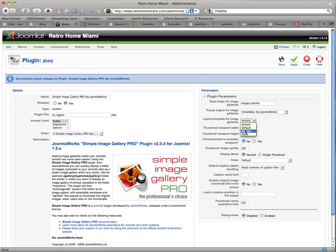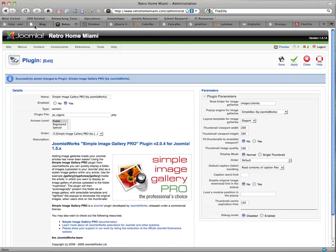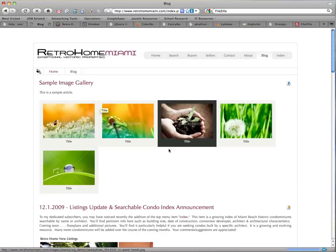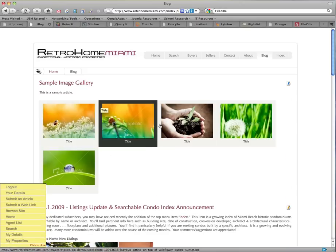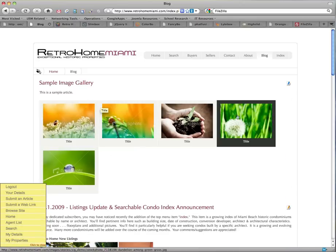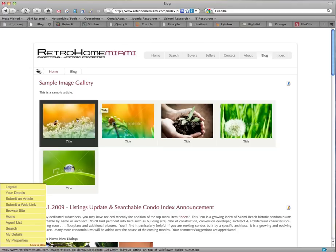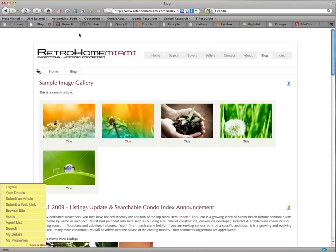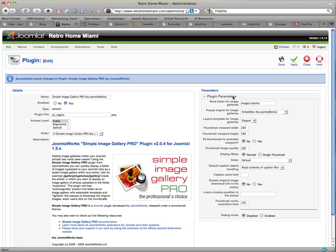The default you've already seen, that's also available in the free version. This one basically gives these tiles with the title down below. That's called the elegant. And finally, the sleek.